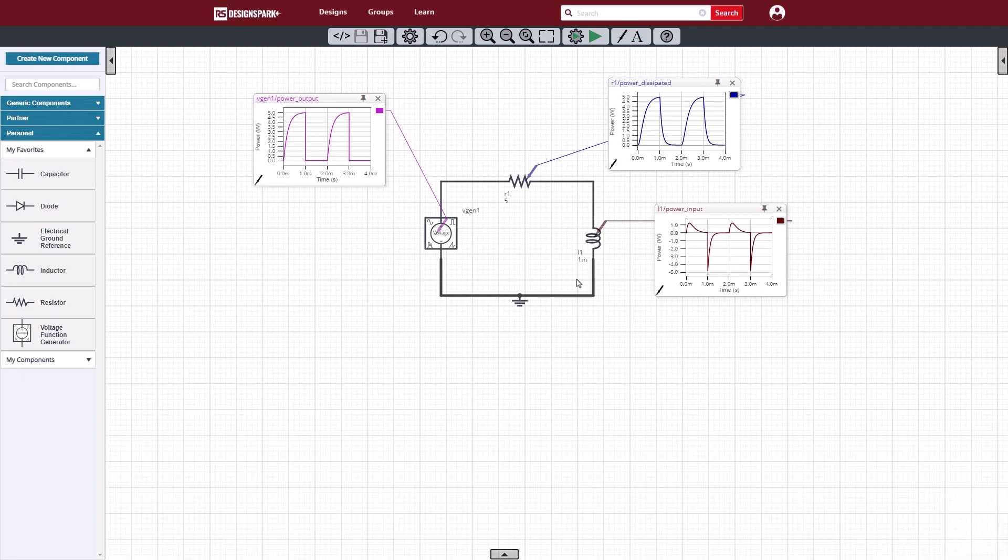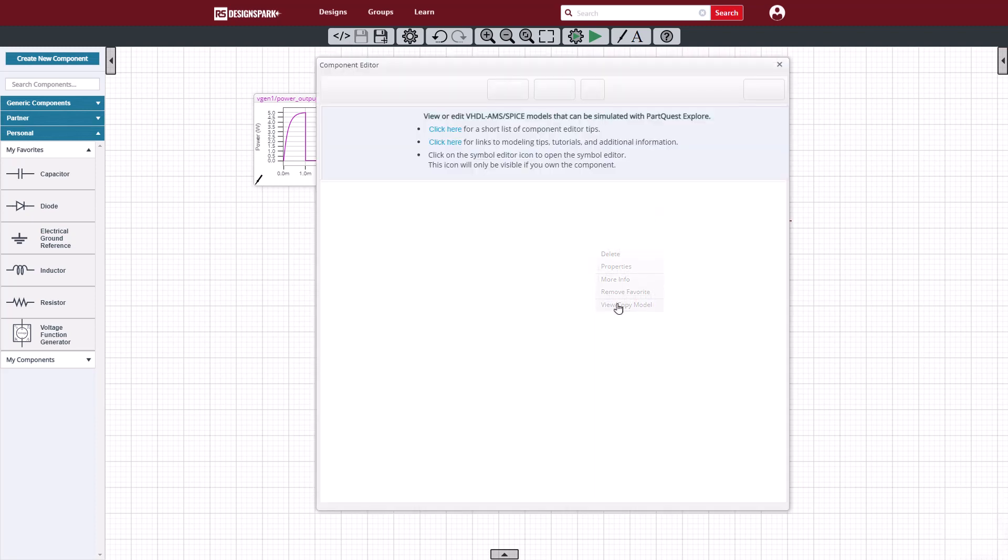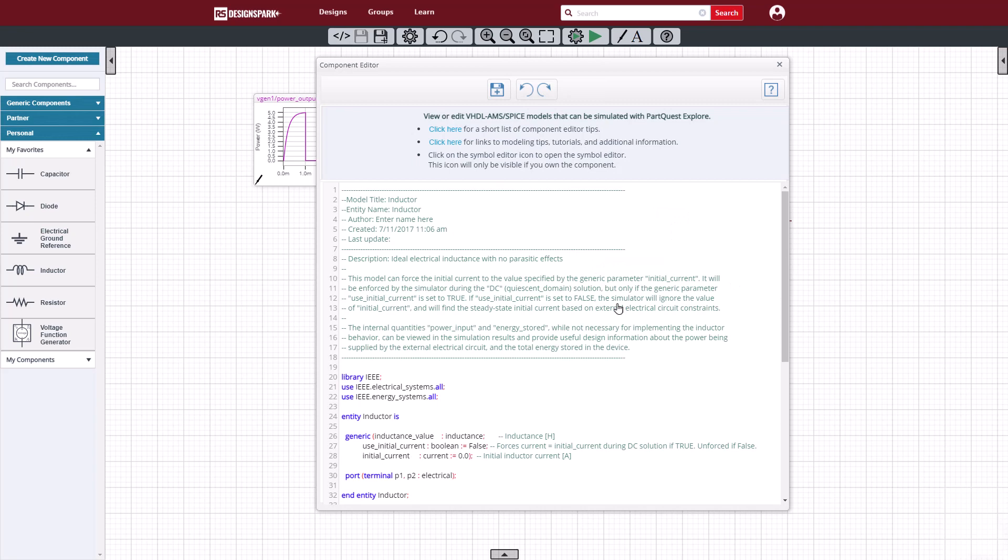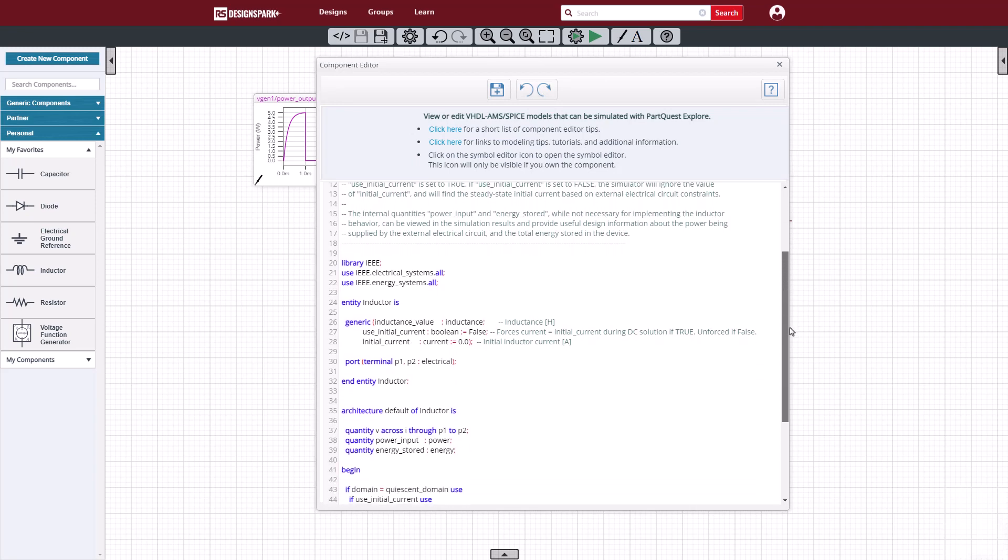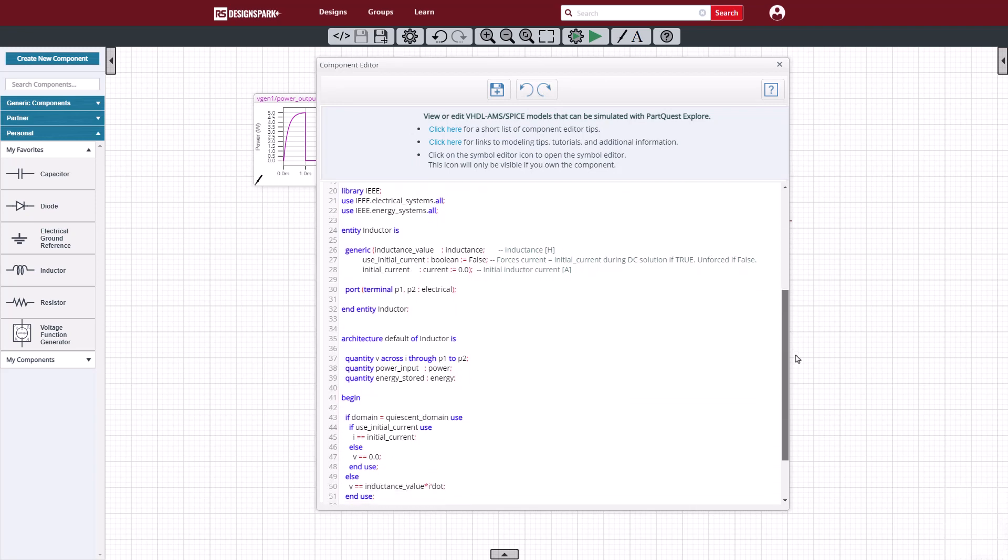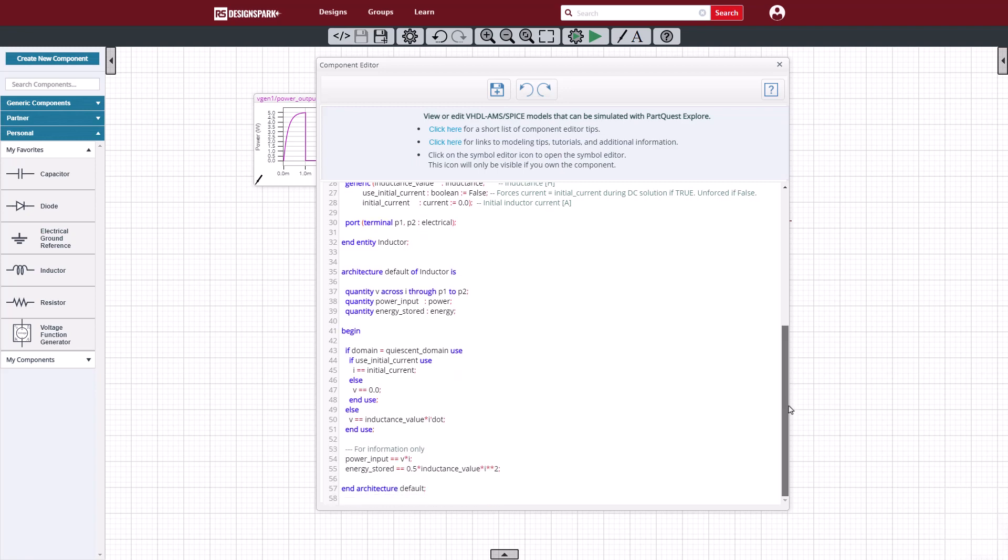Now, you may be wondering, how did the power get defined in the model, as well as how did the fundamental equations of inductor voltage and current relationships get defined? Well, if we look inside the inductor model, we can see that it's written in the IEEE standard 1076.1, also known as VHDL-AMS. We can scroll down to the fundamental equations, and we see that V equals LDI DT, the standard equation for inductance.